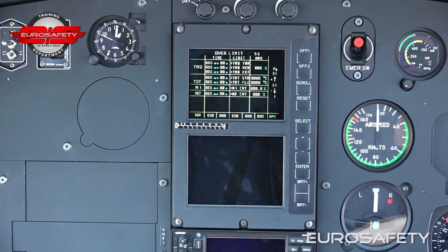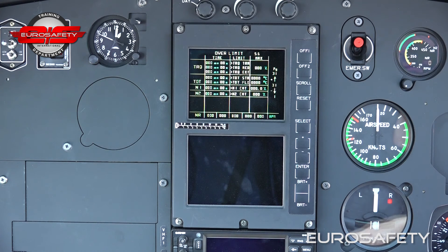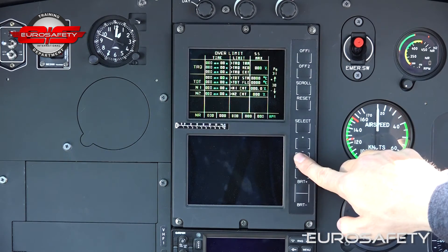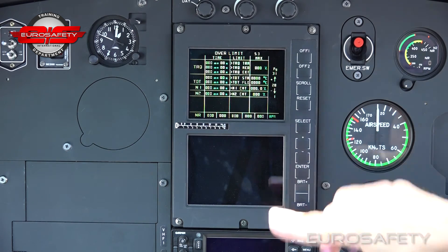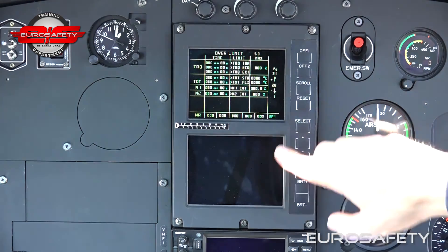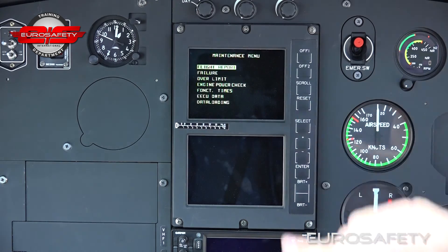The overlimit page displays values and times of exceedances that occurred on the last 31 flights. If all the values are zero, then there was not an exceedance recorded on that flight. To view previous flights, the minus key is used. To exit the menu, the reset button is depressed.